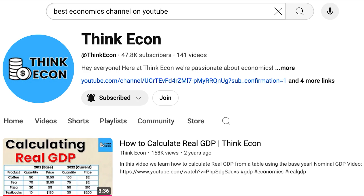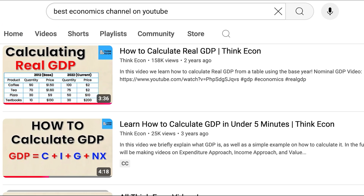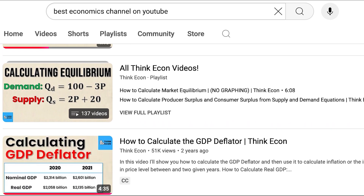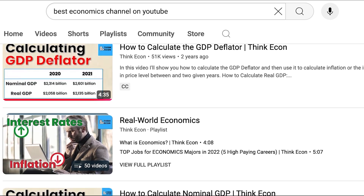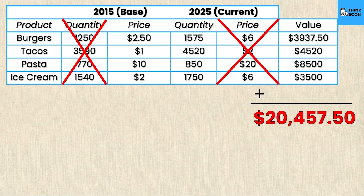We have other videos on the channel covering different examples of calculating real GDP, nominal GDP, and the GDP deflator — links will be in the description if you want to see more examples with different numbers. If you have any questions about the calculations in this video, please leave a comment and either I or someone else will answer them.